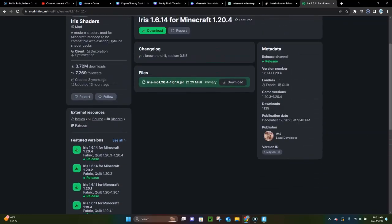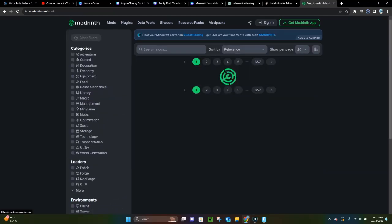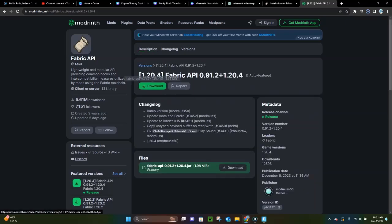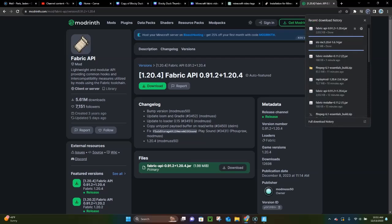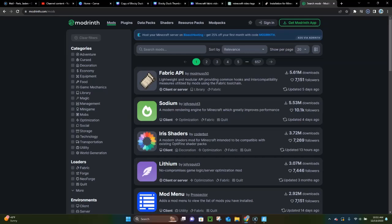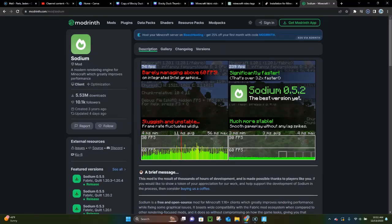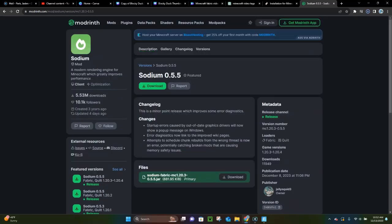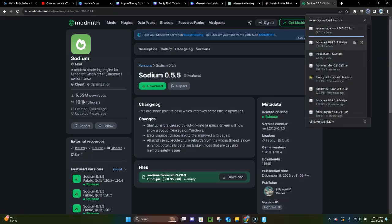There are two more mods we have to download. The first is Fabric API — it's going to be your third link in the video description. Click on Featured Version 1.20.4 right here and click Download, and it's going to download Fabric API for you. The other mod you want to install is Sodium — that'll be the fourth link in the video description. On Modrinth, you can click Mods to find these easily. We have it for Fabric 1.20.4, so download that. Now we have Iris, Fabric API, and Sodium.